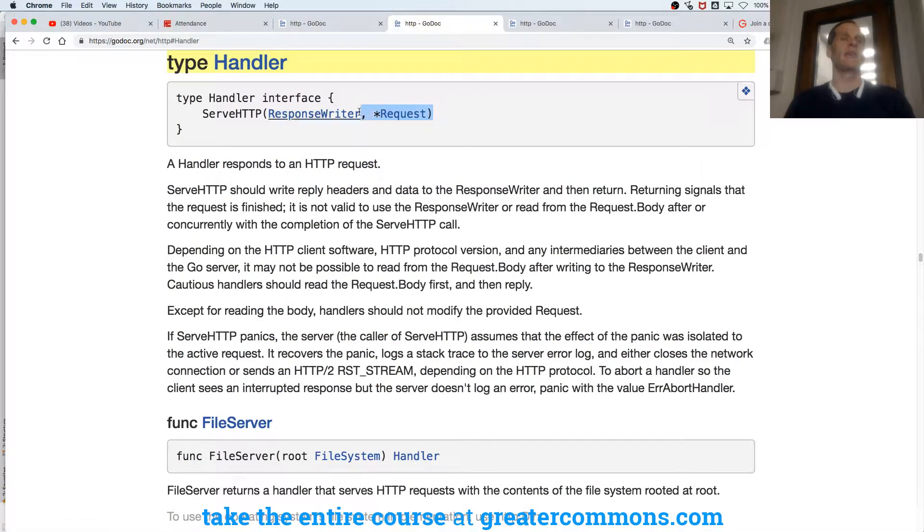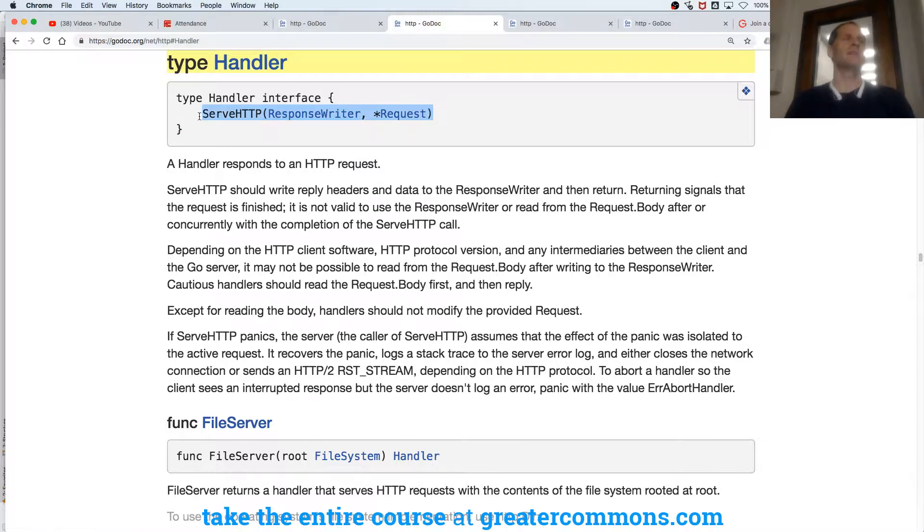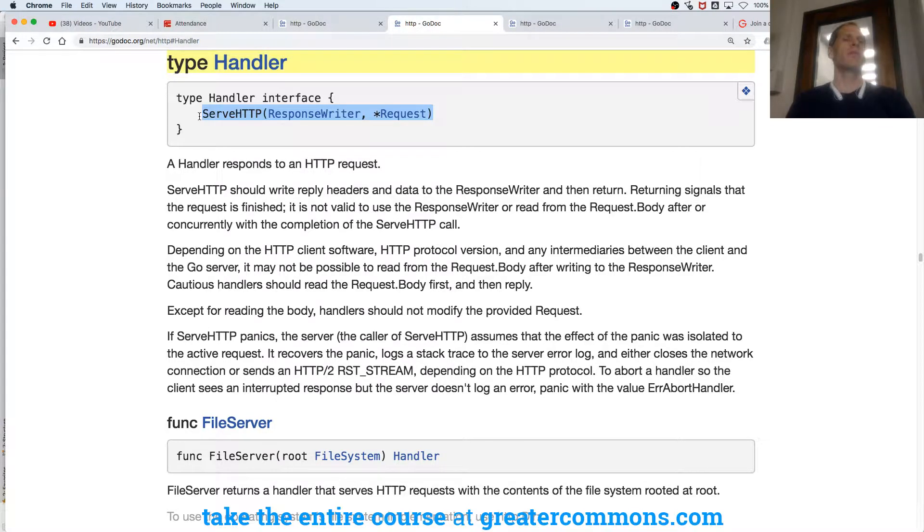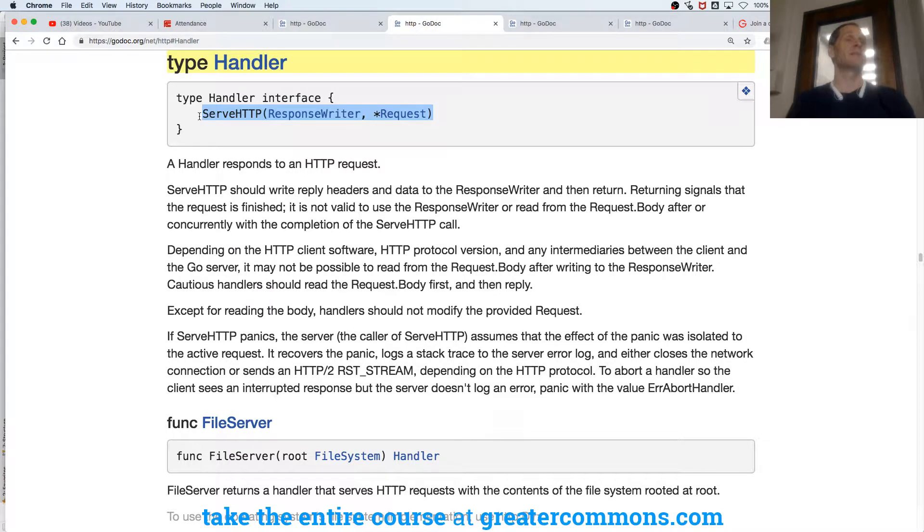What's the handler do? Handler handles the request and handles writing the response. So listen and serve is listening on this port, and it knows how to serve with the handler. The handler's going to handle it. It's going to handle the request and handle writing the response. It needs this method to be a handler. It needs the method serve HTTP with those two parameters of values of that type being passed in as arguments.